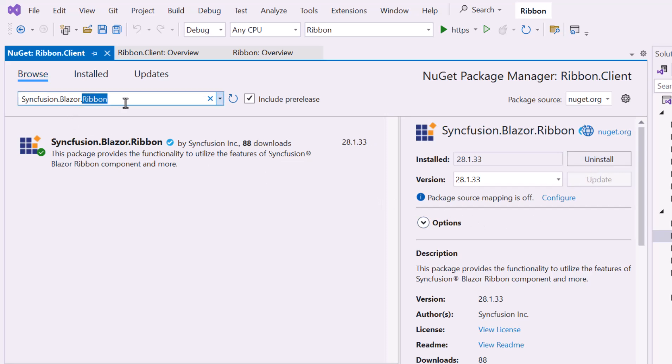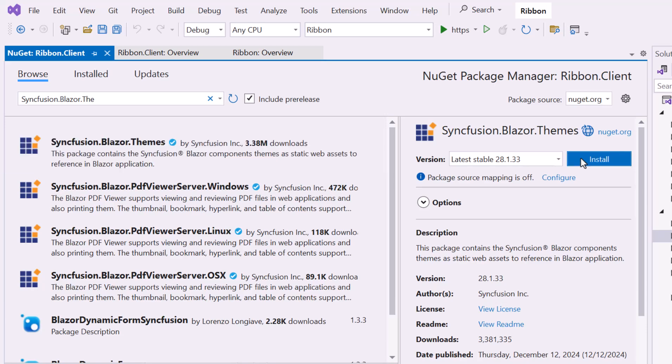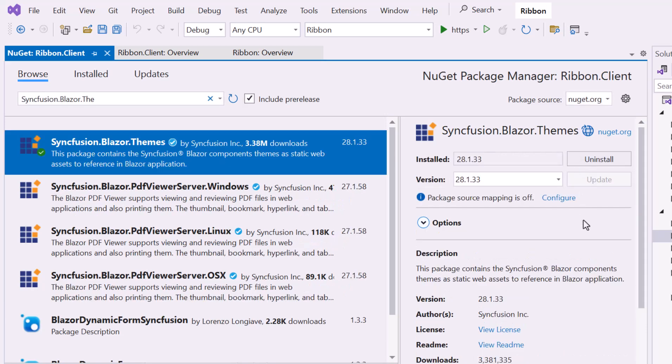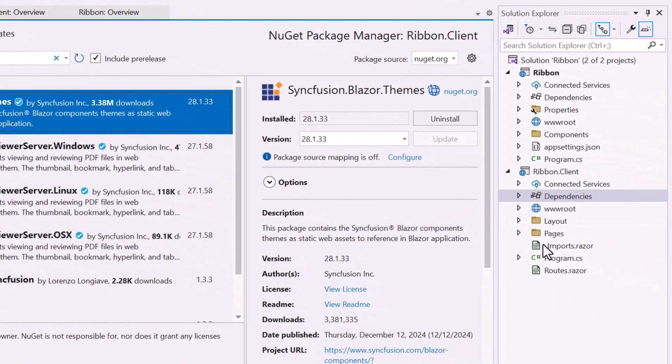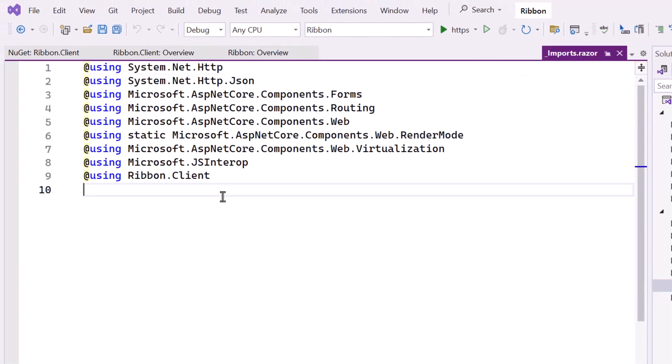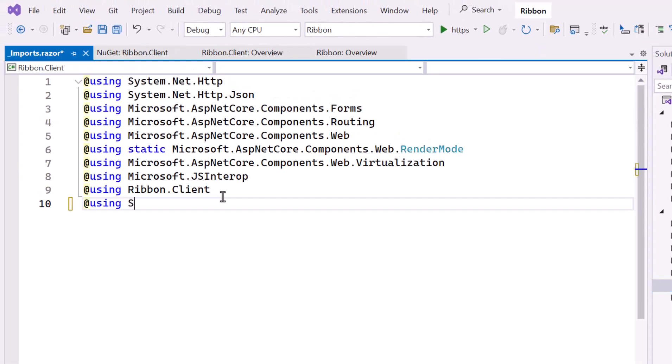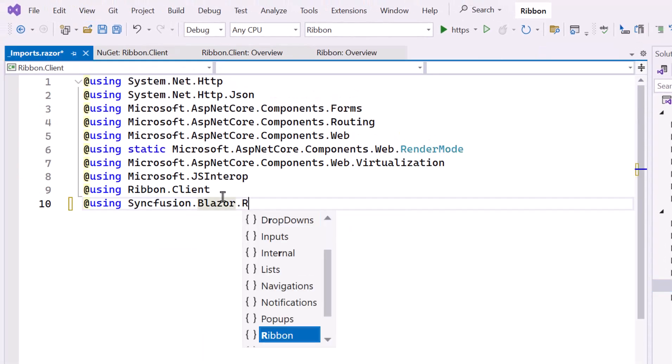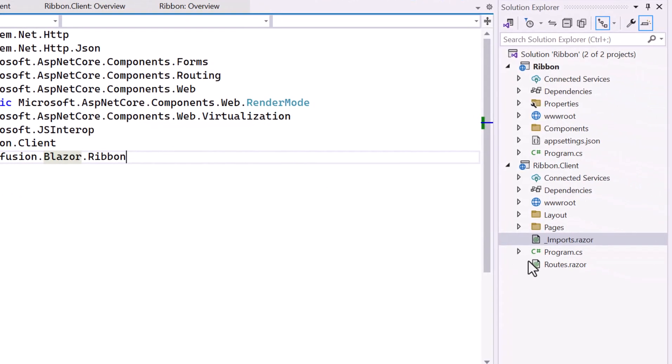Also, I install the Themes NuGet package to host the CSS and script files. After installation, let me navigate to the Imports Razor file. Include the Syncfusion Blazor Ribbon namespace to enable this component within the Pages folder.